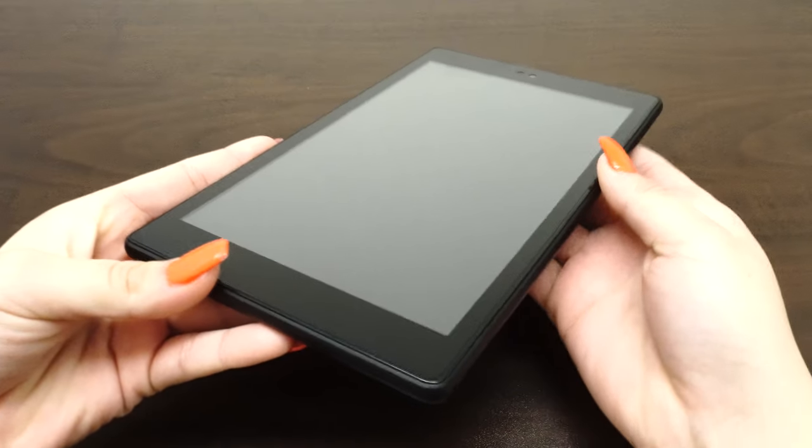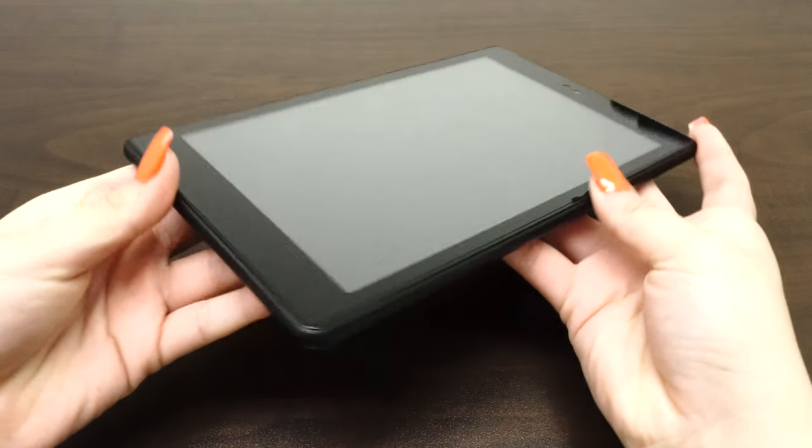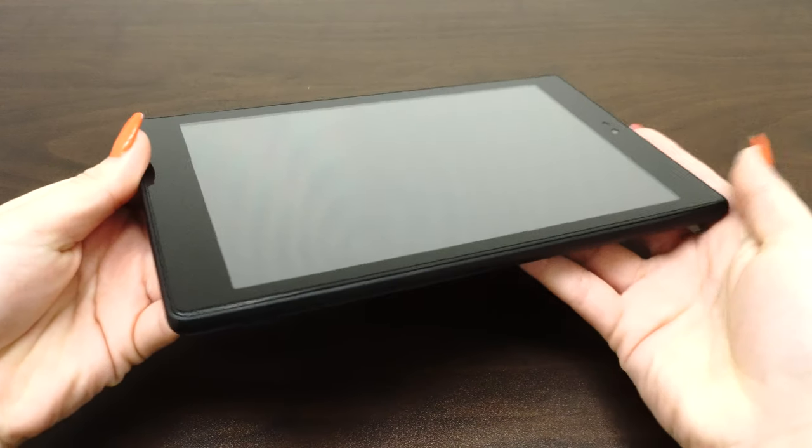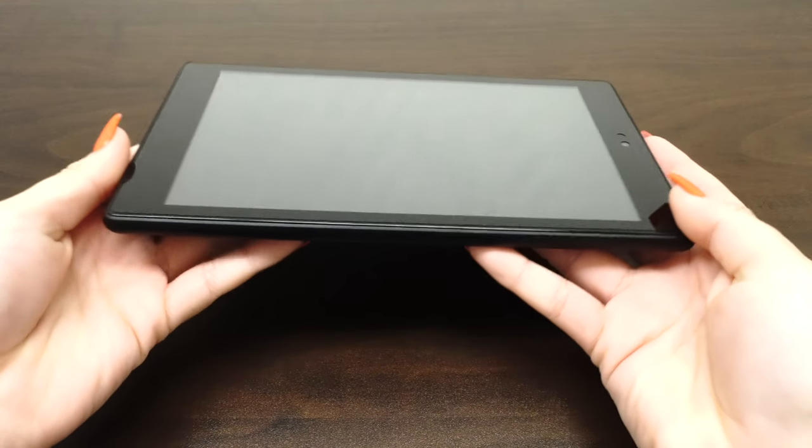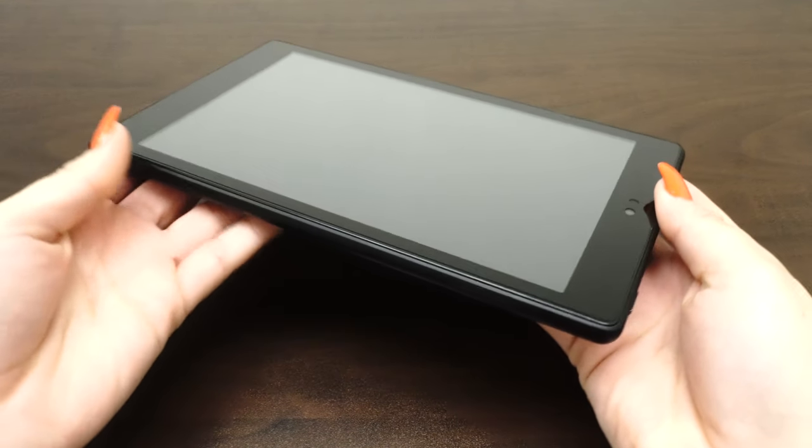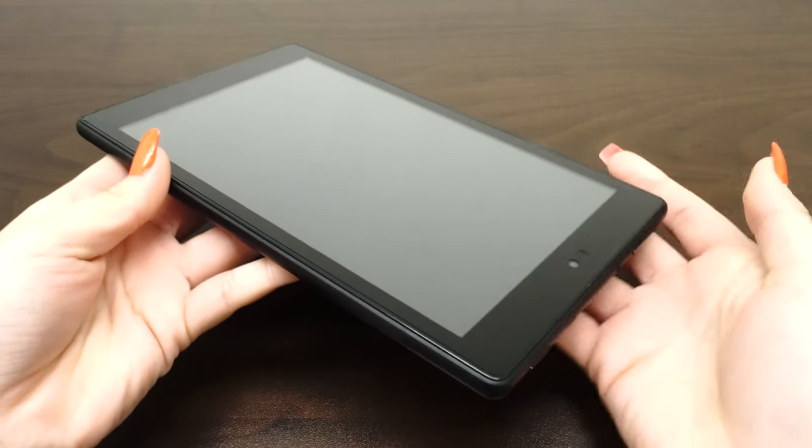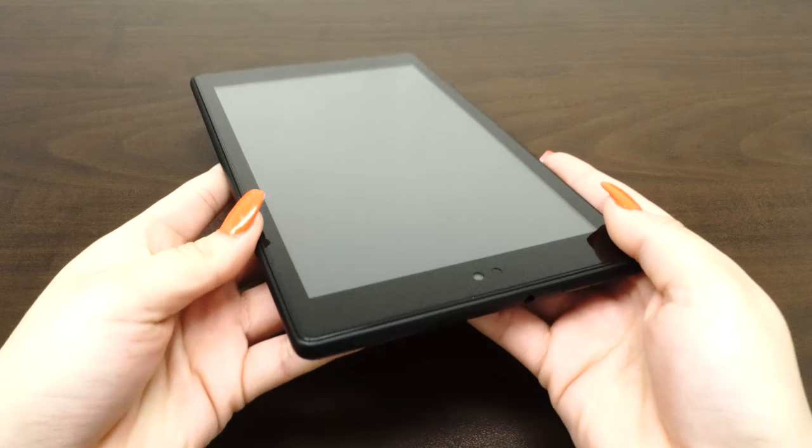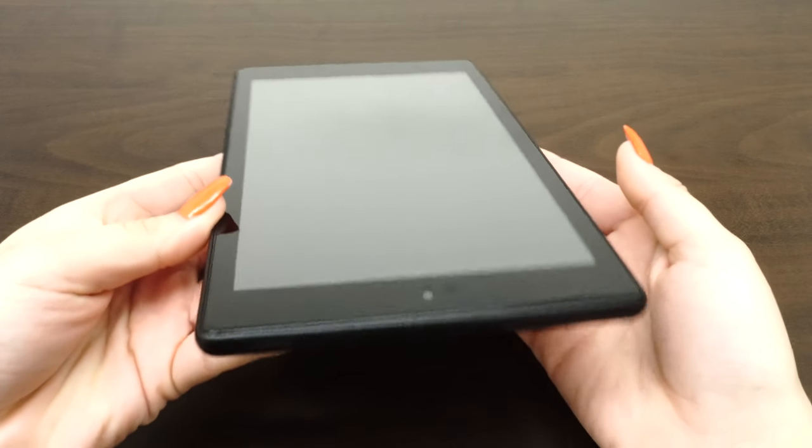You may have some cloudiness, bubbles, or a rainbow residue left over. But do not worry, this will disappear as the screen cures within the next day or two.